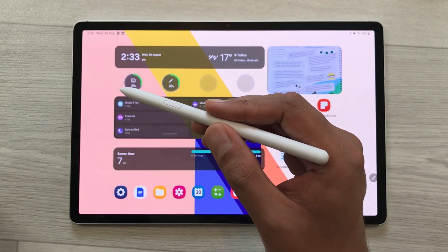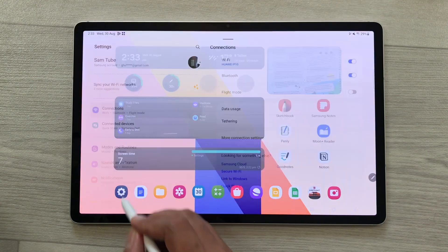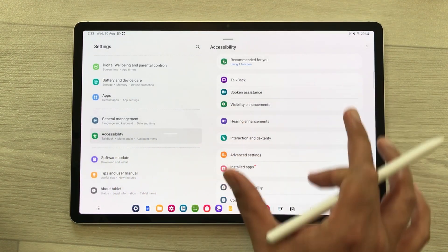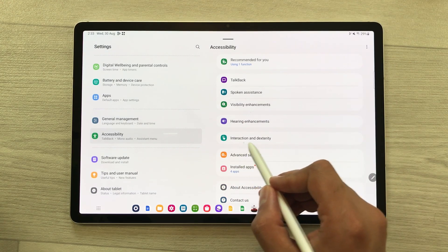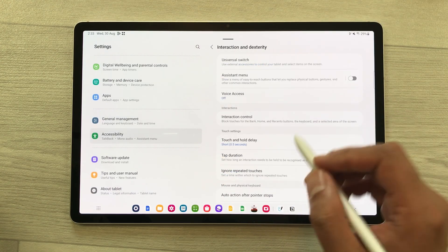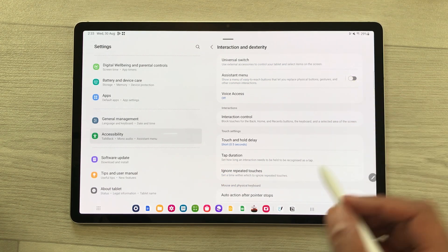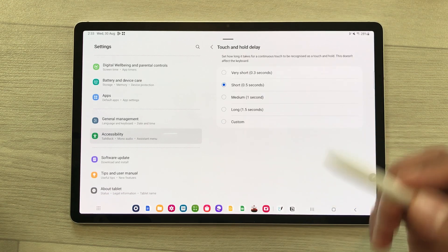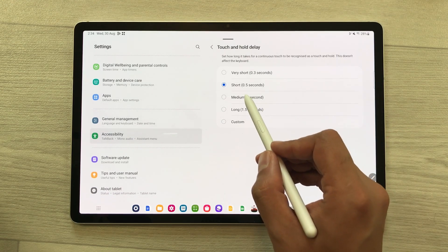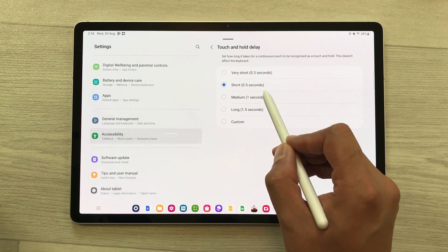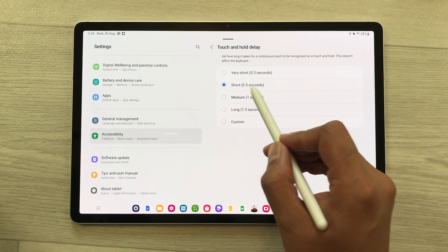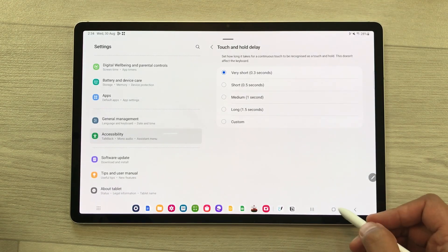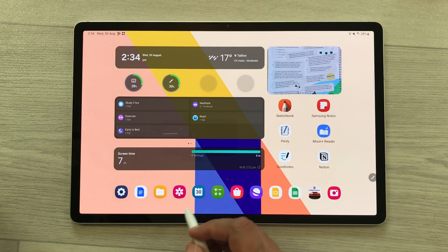The next setting is about touch and hold delay. Open settings, scroll down, select accessibility, and on your right side you will see the option of interaction and dexterity. Select it, and here you see the option of touch and hold delay. Open it — currently it is set to 0.5 seconds, but you can set it to very short, which is 0.3 seconds. This will make your touch and hold delay faster.